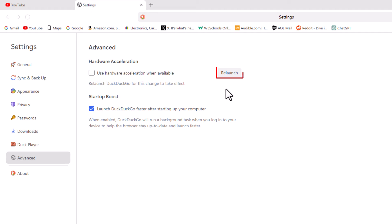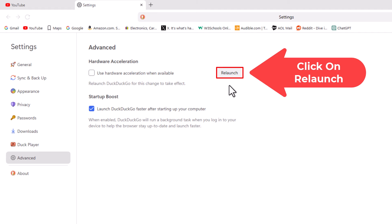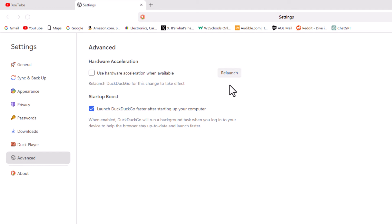Then go to the right and click on Relaunch. It will close your browser and relaunch it. That's how to disable hardware acceleration in DuckDuckGo. Thanks for watching.